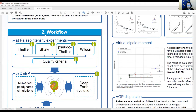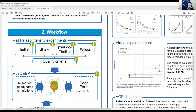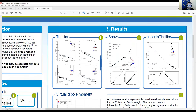We now have just over a thousand intensity specimens that have been measured. A bit over half come from microwave and thermal Thellier methods, and the rest is double-heating Shaw, pseudo-Thellier, or Wilson experiments.